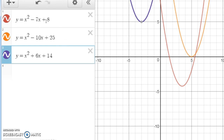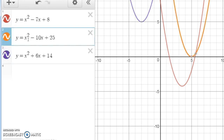The discriminant of our original equation was 17. It turns out the discriminant of x² - 10x + 25 = 0 is 0, because b² - 4ac gives 100 - 100 = 0. And notice: if the discriminant is 0, you get one solution.